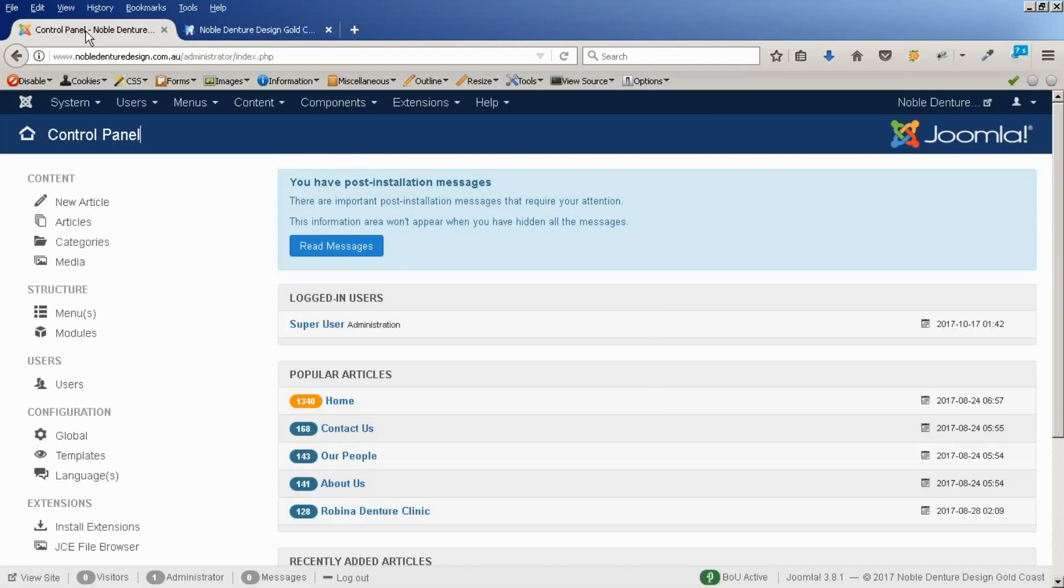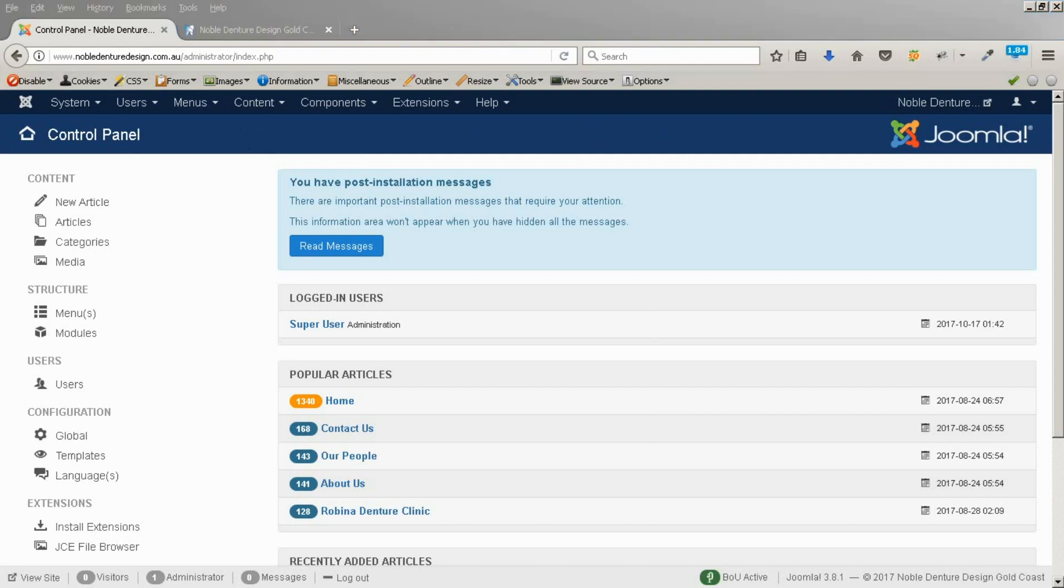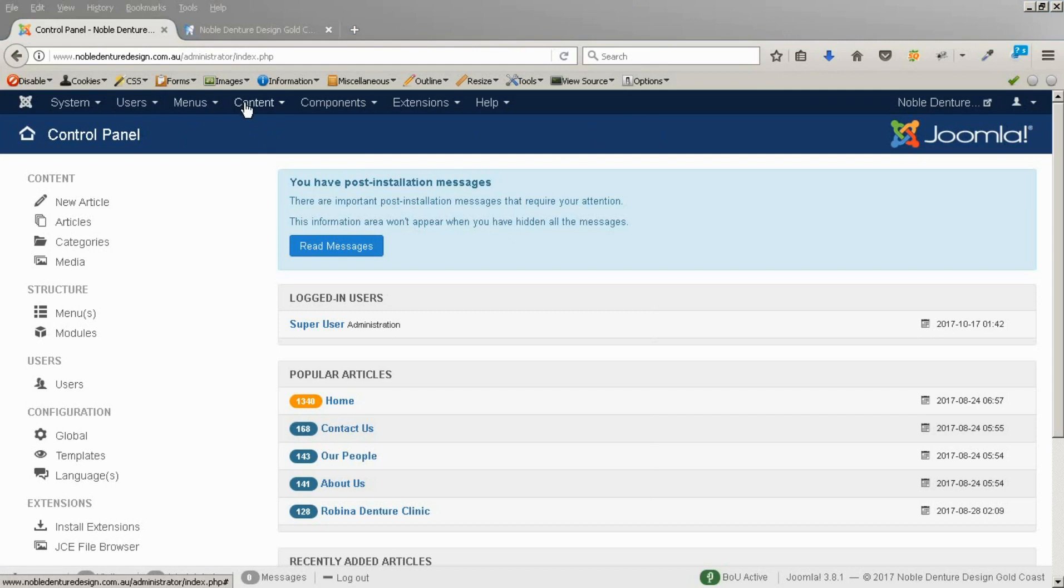First, we need to go to our administration area. In here, the first thing we need to do is upload our PDF document and the JPEG image of that PDF. The JPEG is quite small. I made it 300 pixels wide so that it's not too big to load.